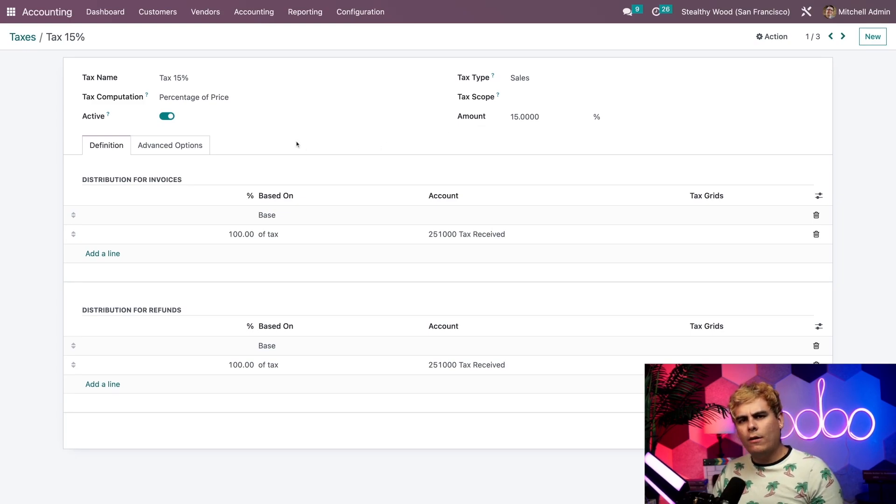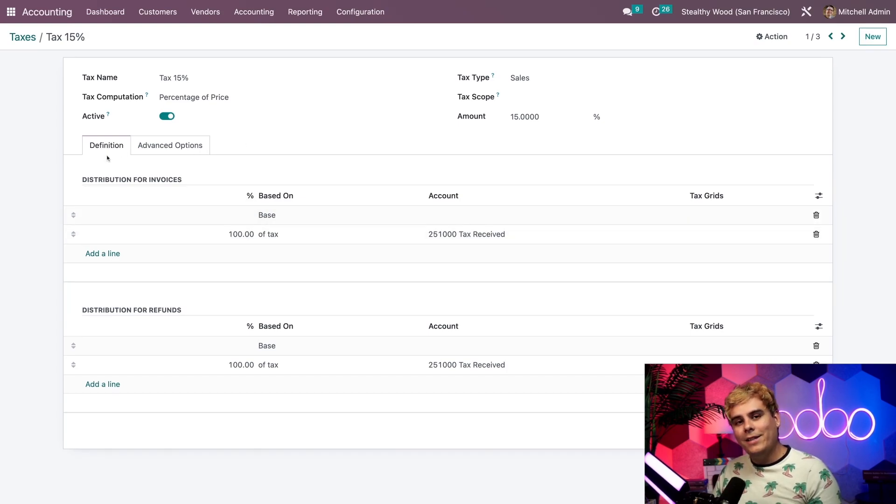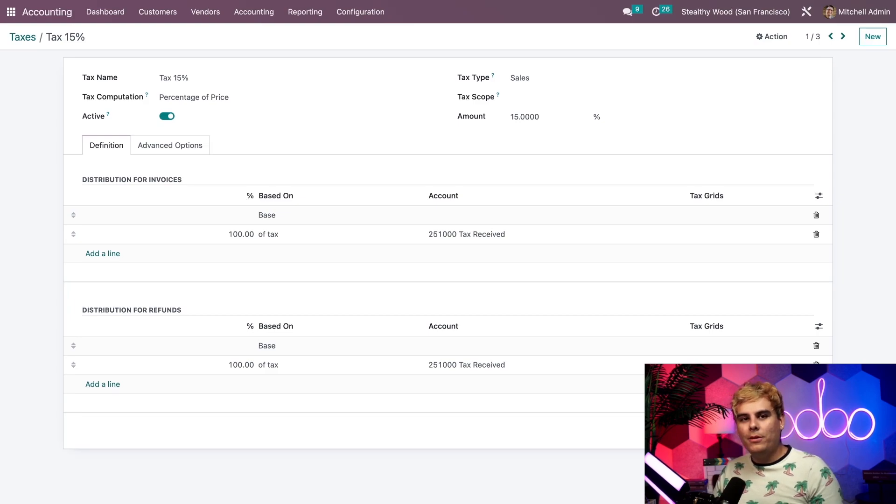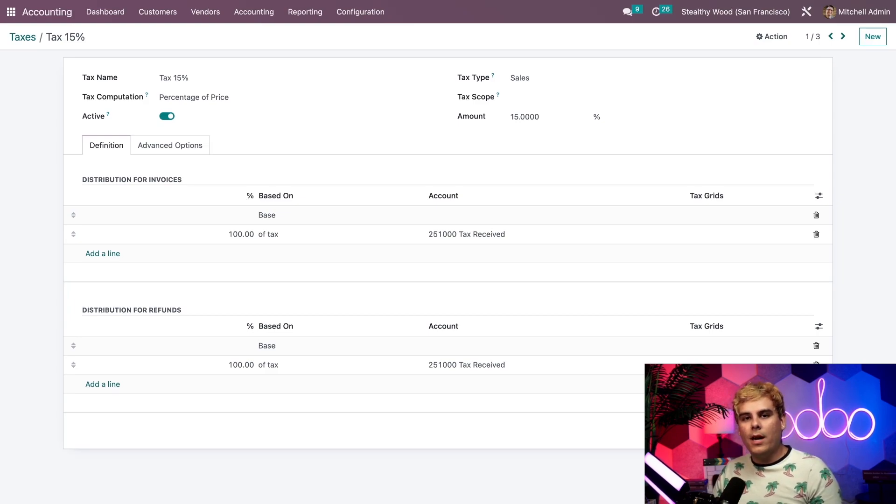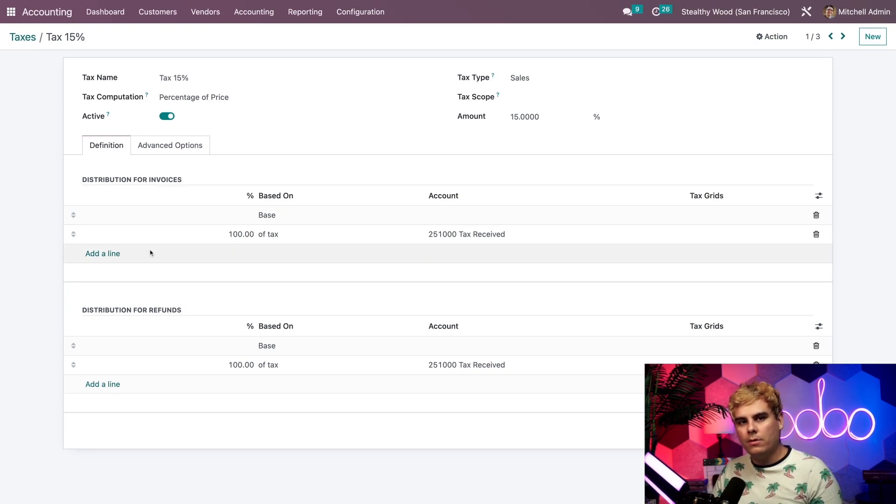Moving our focus towards the bottom of the tax form, we'll find the definition tab. Here we'll be able to define the parameters of this tax even further. In this tab, we have a couple of options and sections: distribution for invoices and distribution for refunds.